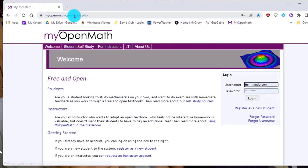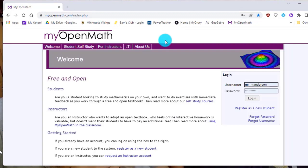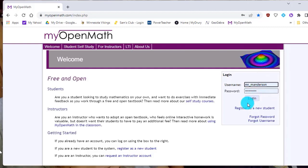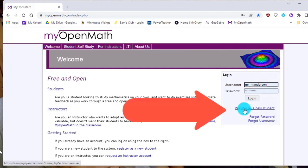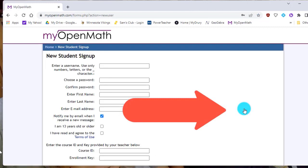I've got some other stuff on there that automatically goes in because I've been there before. But your first time, once you get this set up, you're just going to be able to go here and save your username and password and go to log in. But the first time, you're going to go down here to register as a new student. And you're going to click on that.